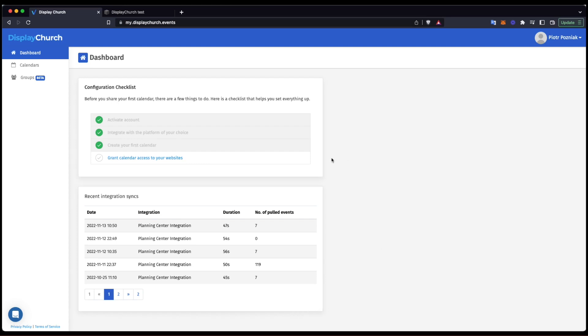Hello, this video will demonstrate how to embed the Display Church Calendar in Squarespace. Let's start with pre-setup.